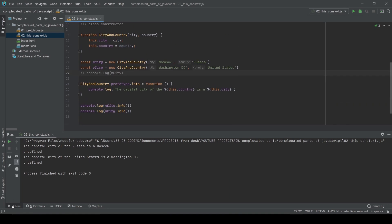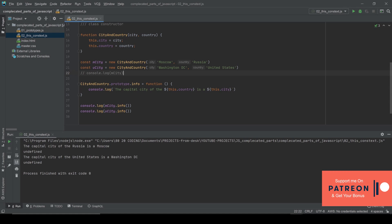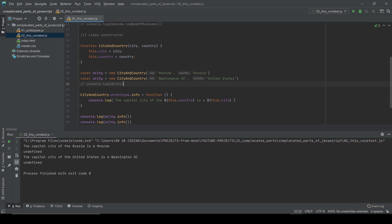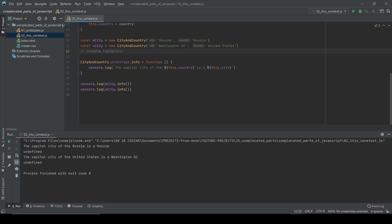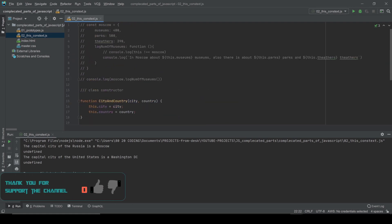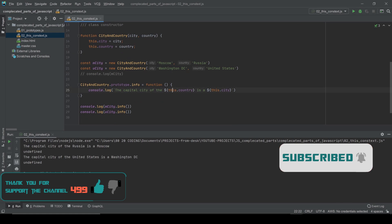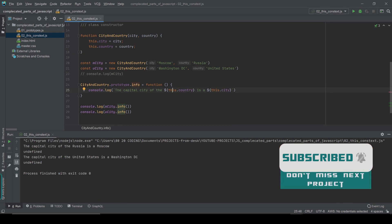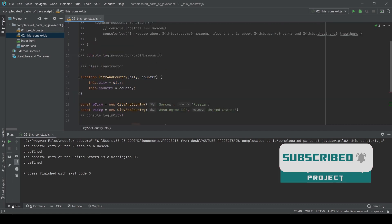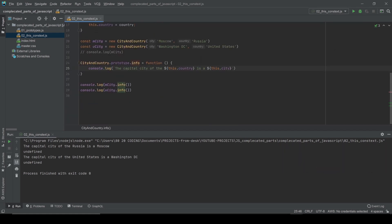I hope you guys understand what `this` means. You'll need more practice — as you keep coding and using this context, you'll understand more and more how to use it. I tried to explain it in a simple way, I hope you get it. If you like this video and found it helpful for understanding the `this` keyword, please share it, like it, and feel free to comment. See you in the next video, bye.